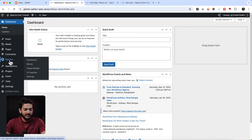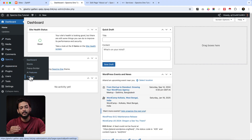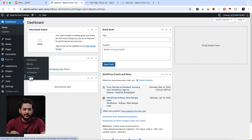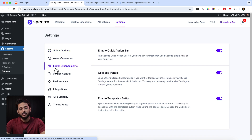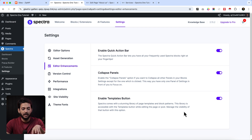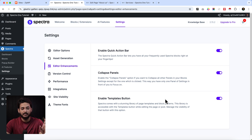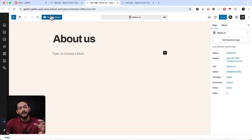From the dashboard, go to Spectra and click on Settings. From Settings, make sure you have activated the Spectra template features. Navigate to Editor Enhancements and you'll see an option called 'Enable Templates Button'. When you activate this, it will display a button when you navigate to the page editor.